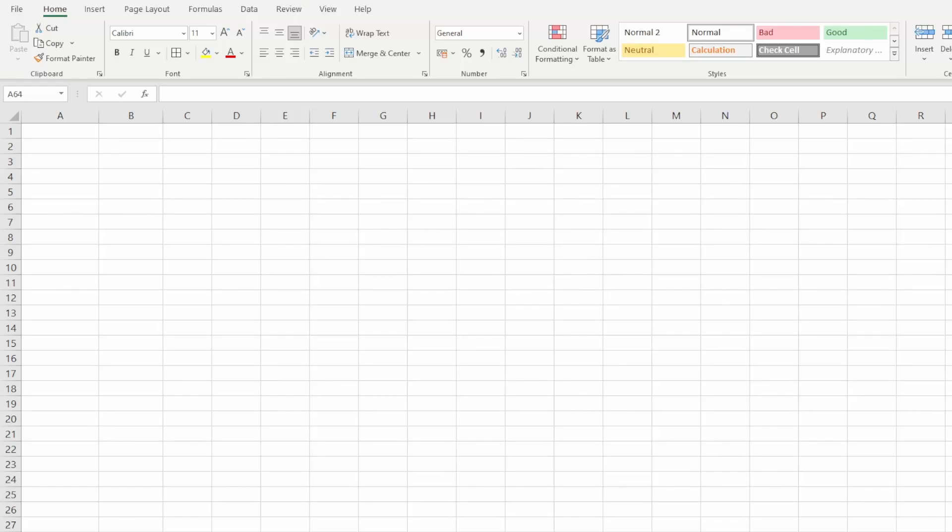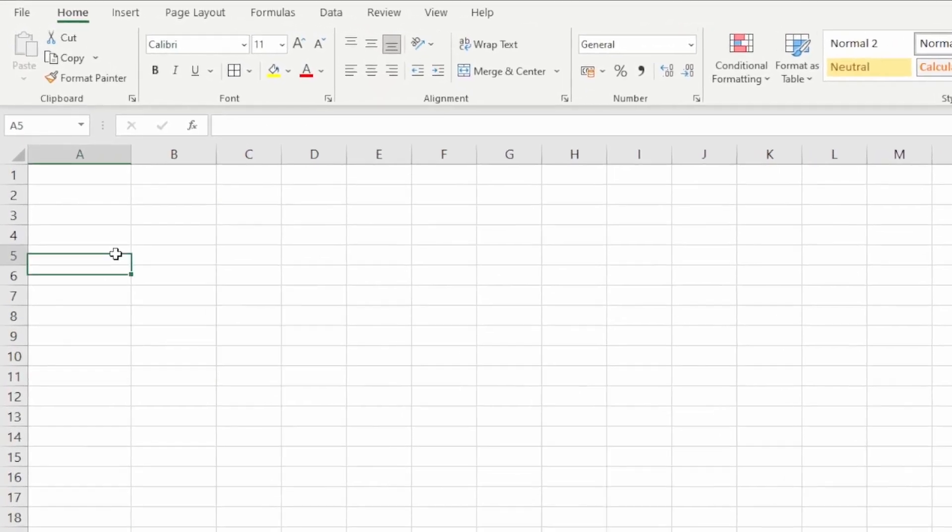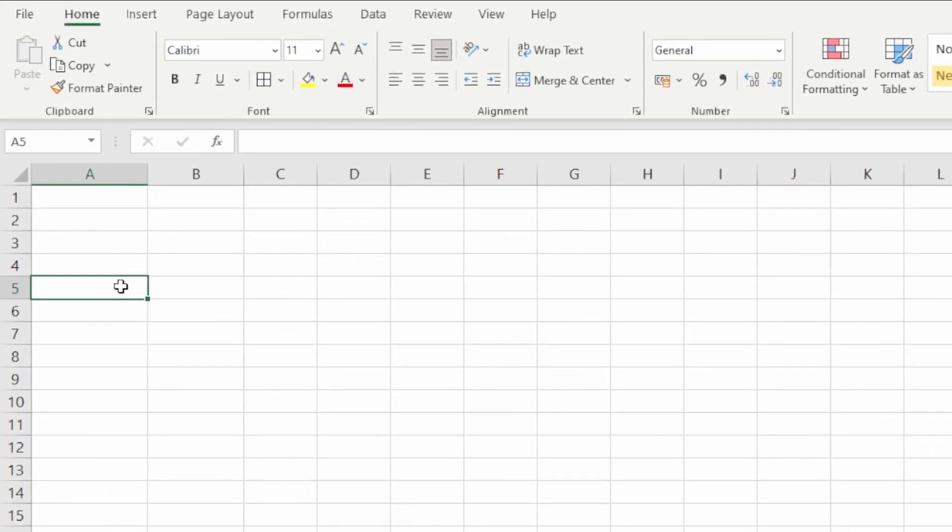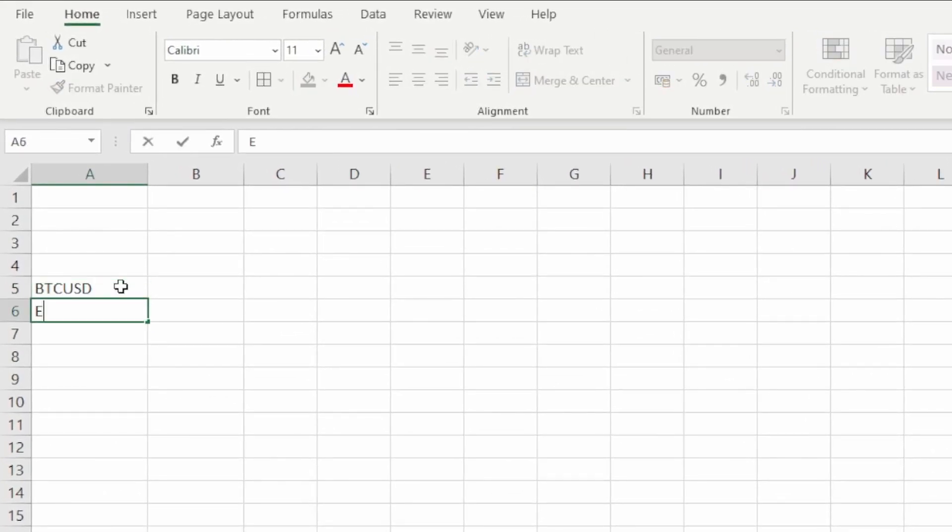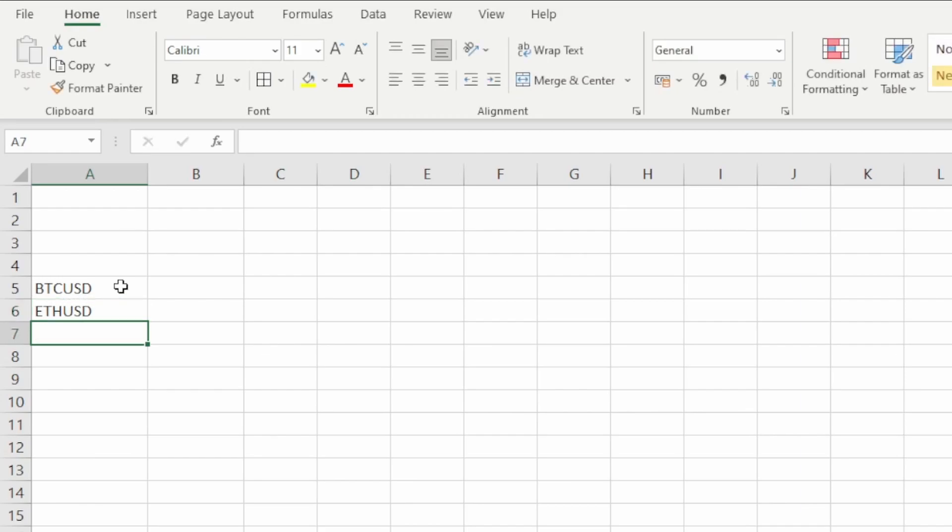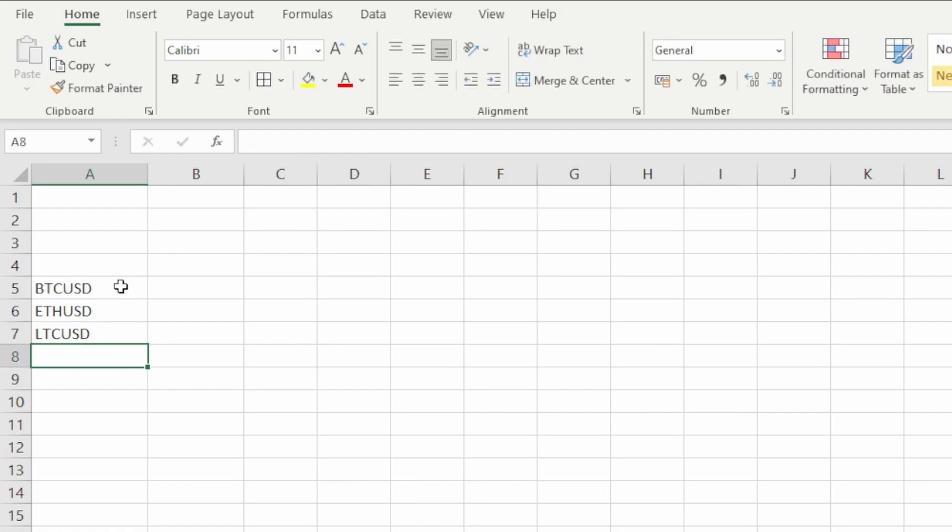In today's video, we're going to take a quick look at how you can bring cryptocurrency prices into Excel using the stocks feature in the data ribbon. I'm going to write out Bitcoin and USD, then Ethereum and USD, and Litecoin and USD. We're going to bring in the USD price for these three cryptocurrencies.